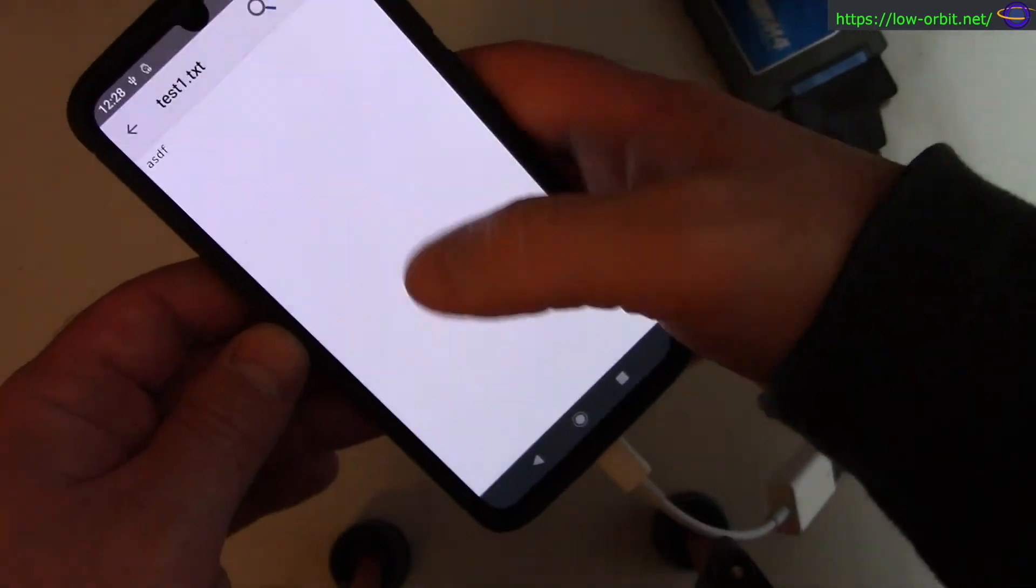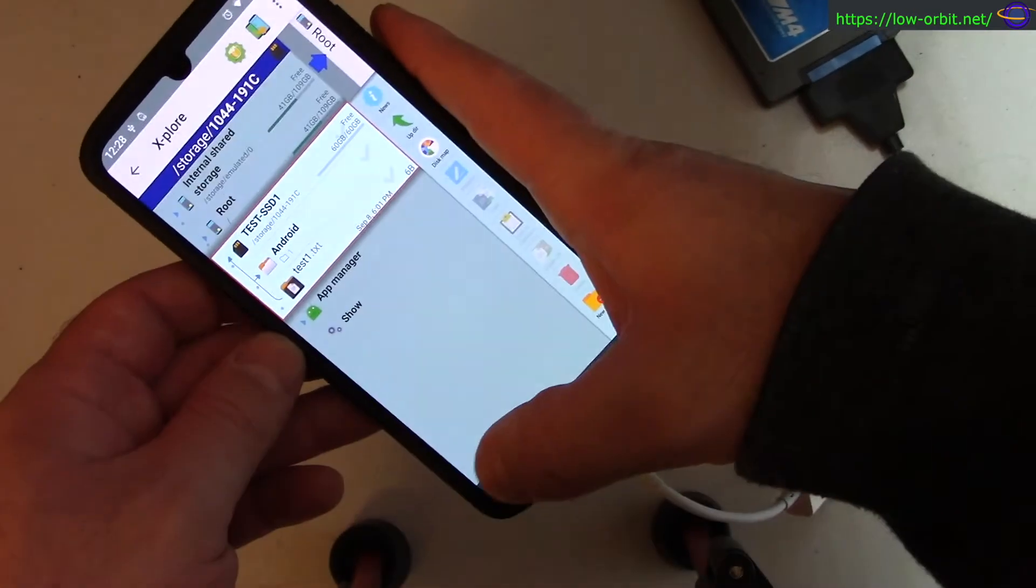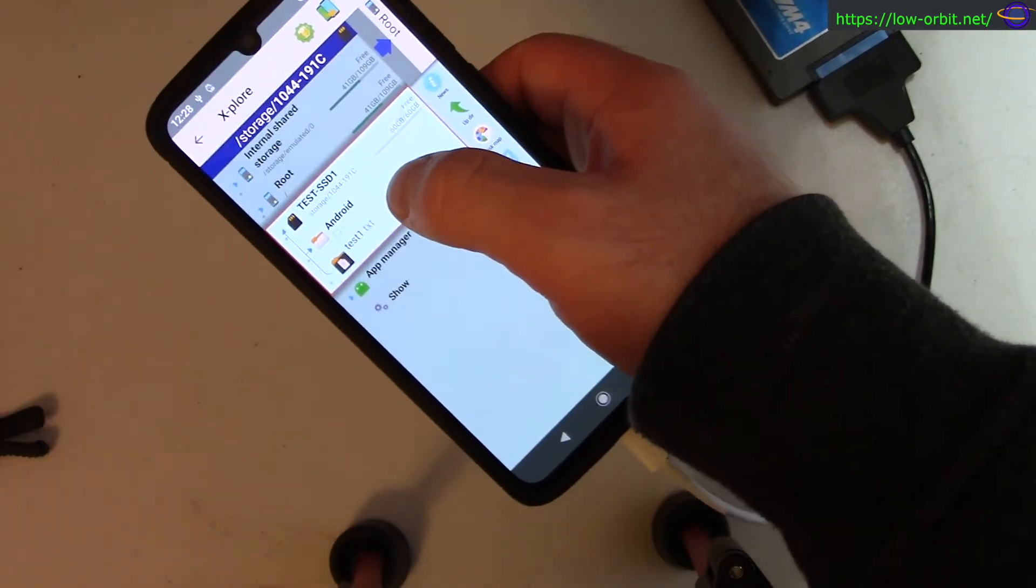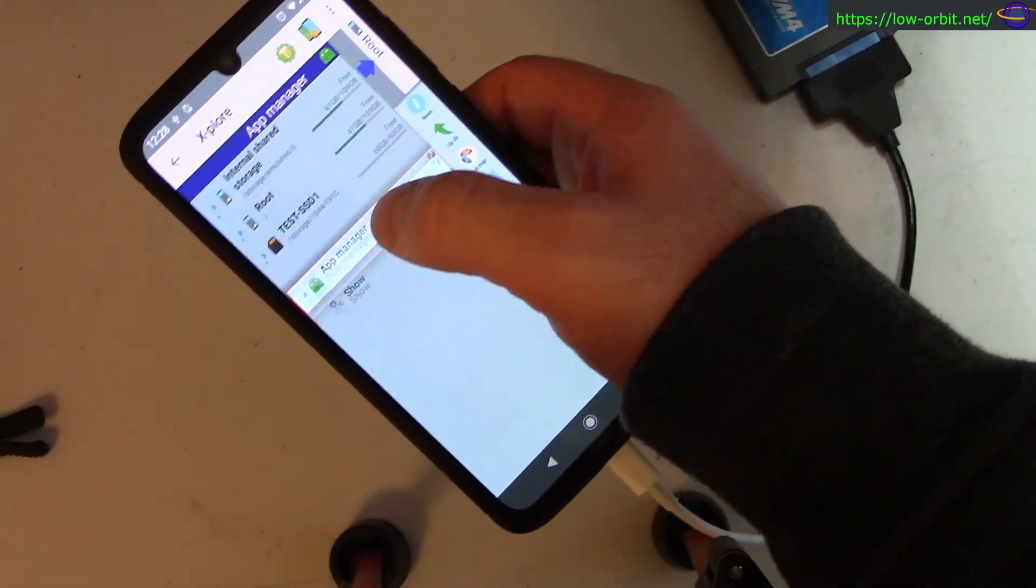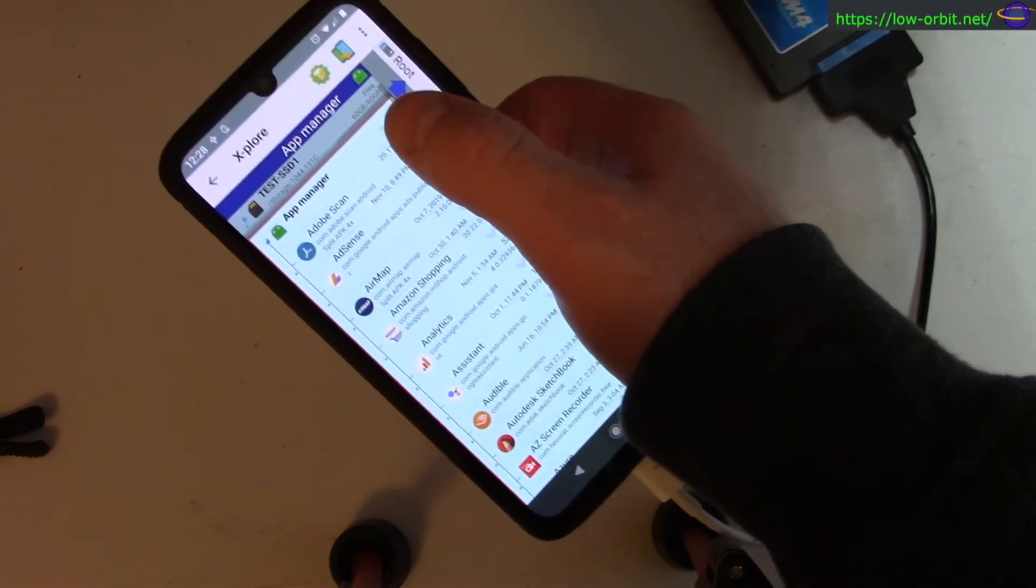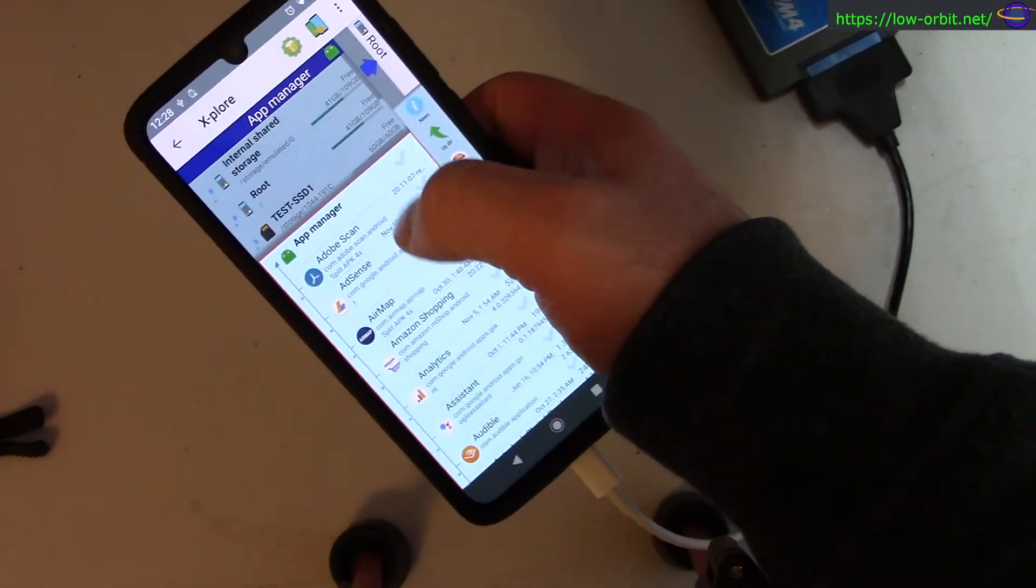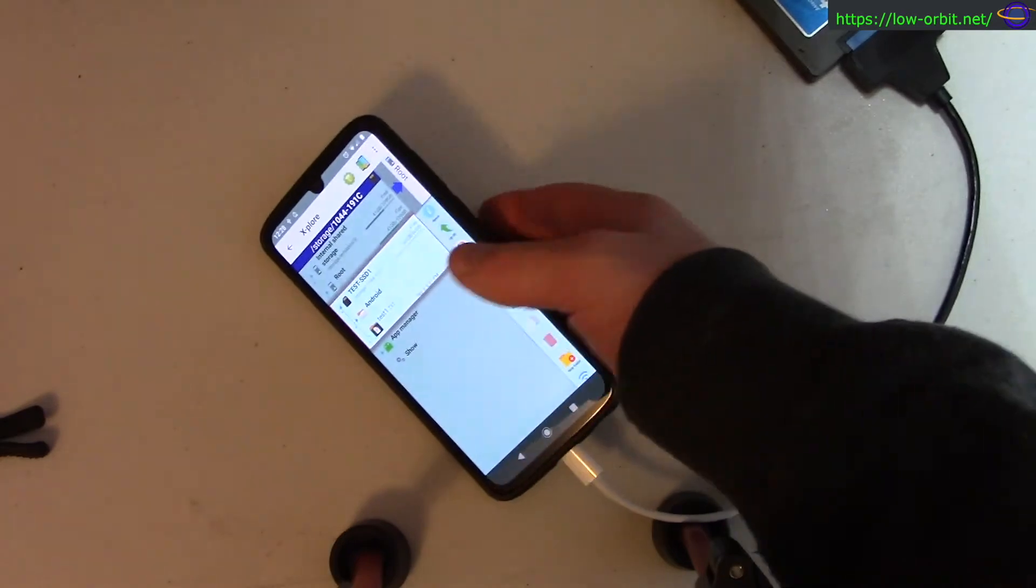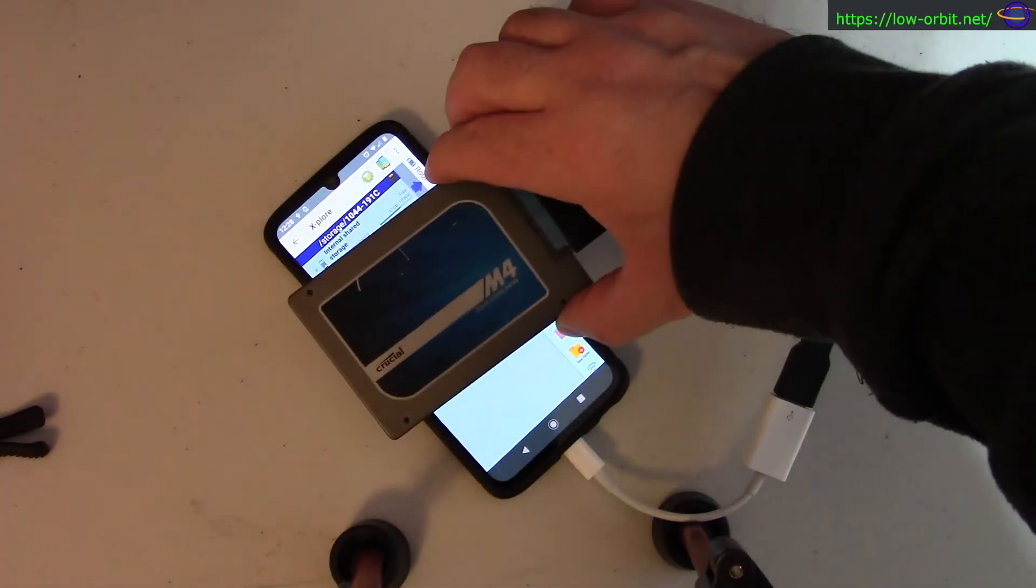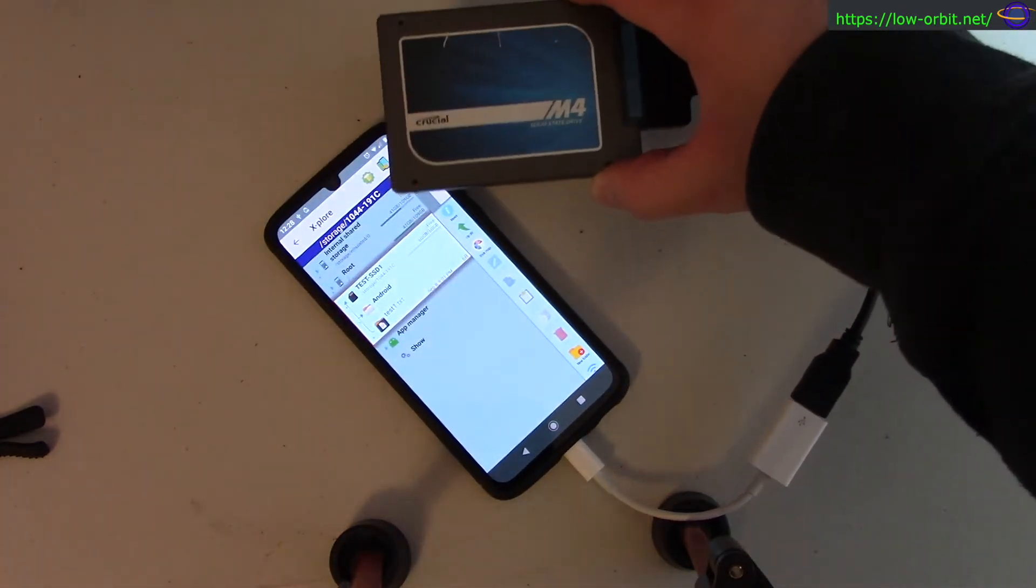That's a file I edited on my Linux system, so you could transfer files over from whatever you're running on your PC - Linux, Windows, macOS, whatever - and you can now put them on an SSD and read them here. That's kind of nice. That's basically all I had to show - there's an SSD running on my Android phone.